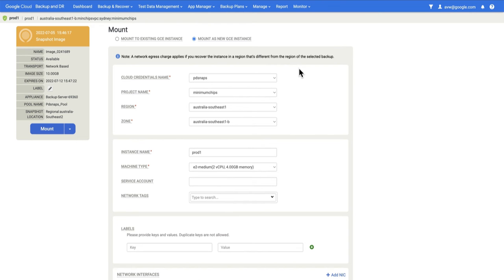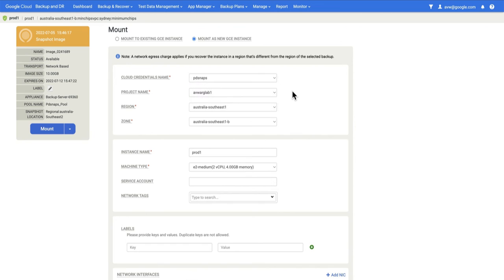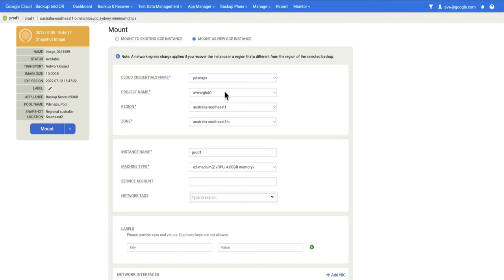The first thing I need to consider is which project I want to mount into. One of the things I could do is select a different project. By doing so, I can mount an instance with the same name as the source, since instance names are unique within a project. Since it's called Prod1, I can't mount it as Prod1 in the source project unless Prod1 has been deleted. In this case, I'm going to mount it into a different project. This is the machine type of the source, which I can change.